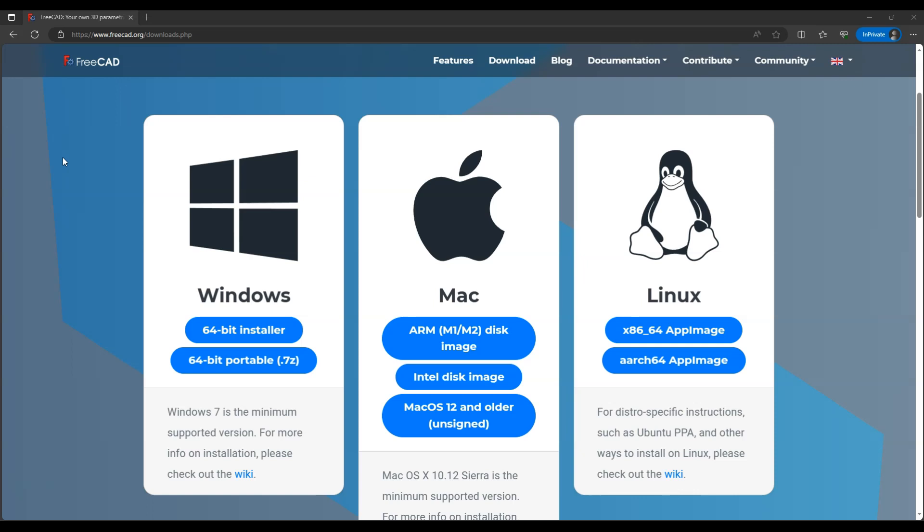You can use FreeCAD both as a hobby and commercially. You can create 3D models on which you can earn money, you can provide services or use FreeCAD in commercial projects.